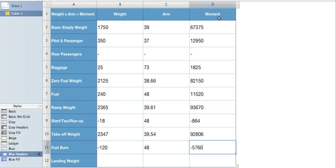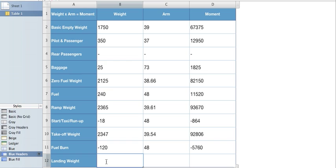And again, I'm going through this one really fast, guys, because in the first videos where I go through it slow, you really get a chance to go over all this. So now we'll subtract this. 2,347 minus 120 gives us a landing weight of 2,227.